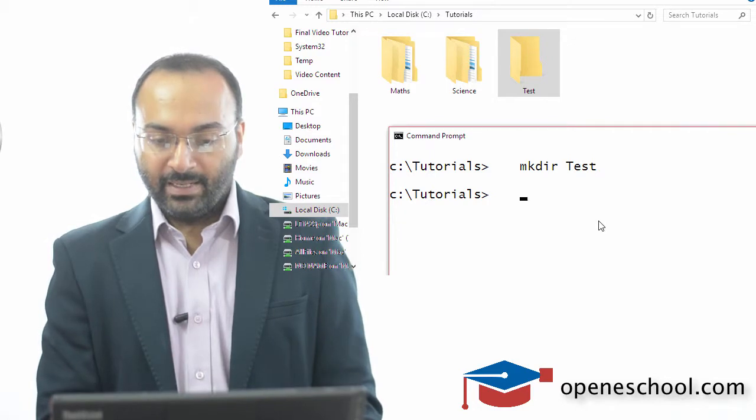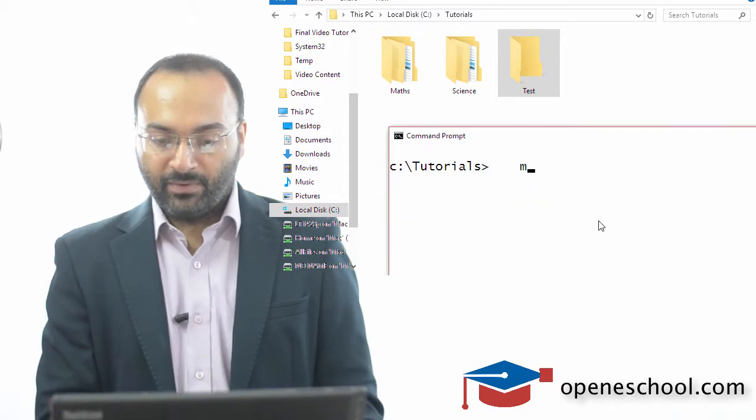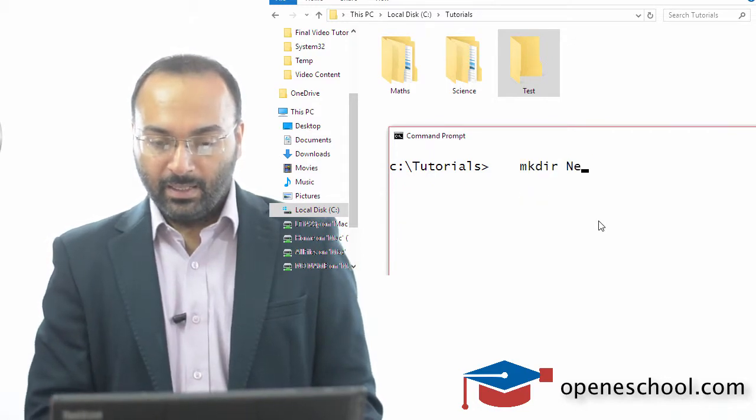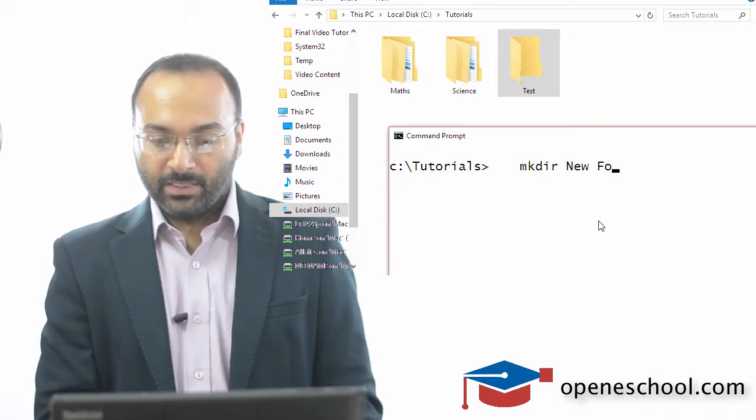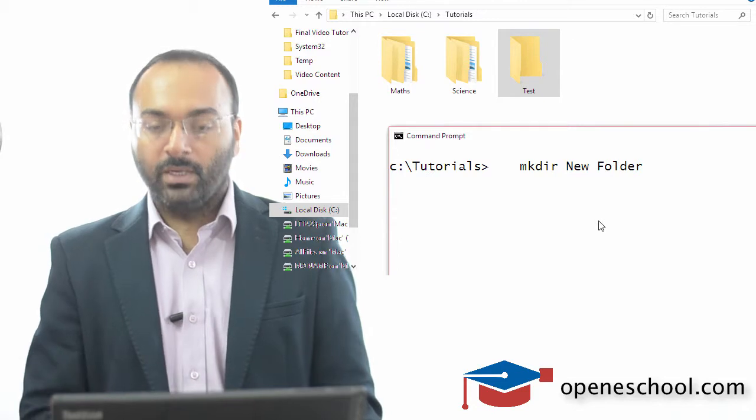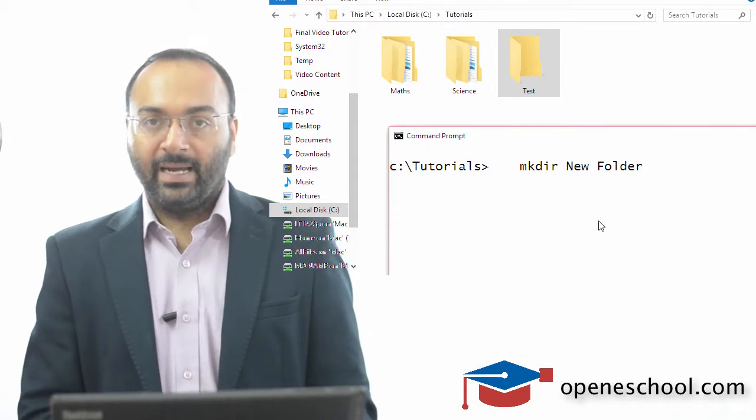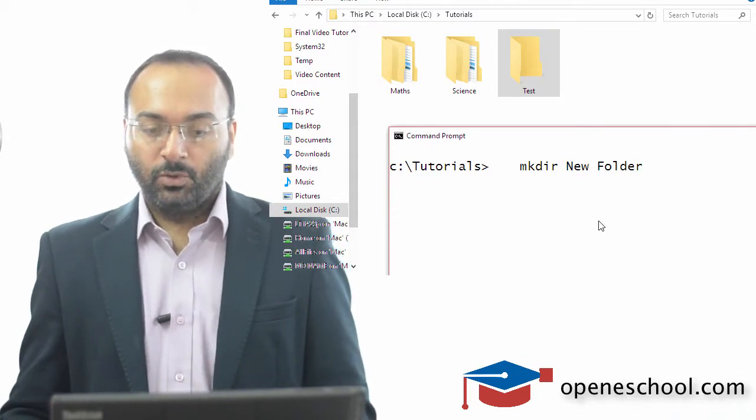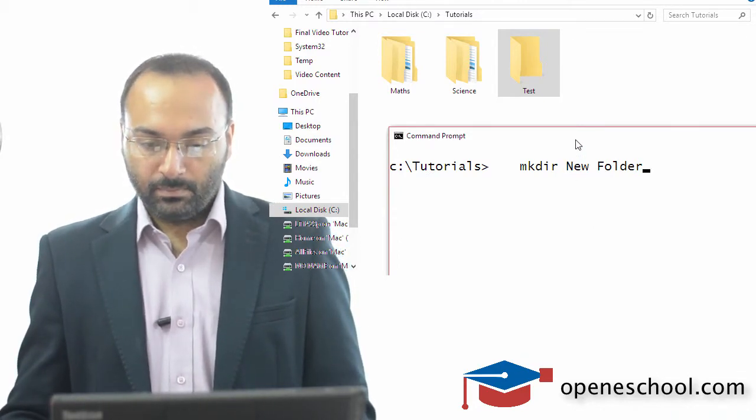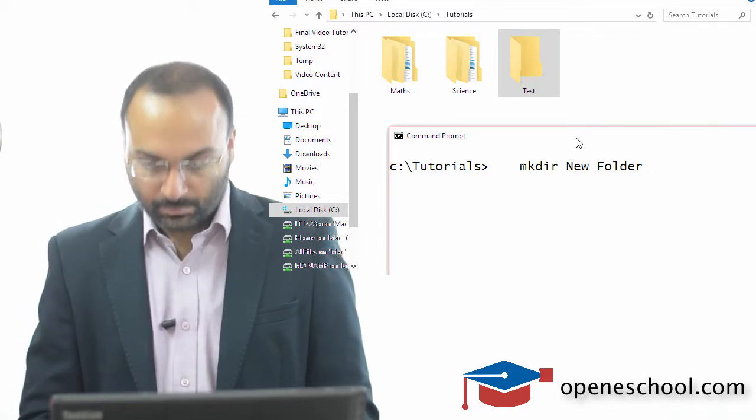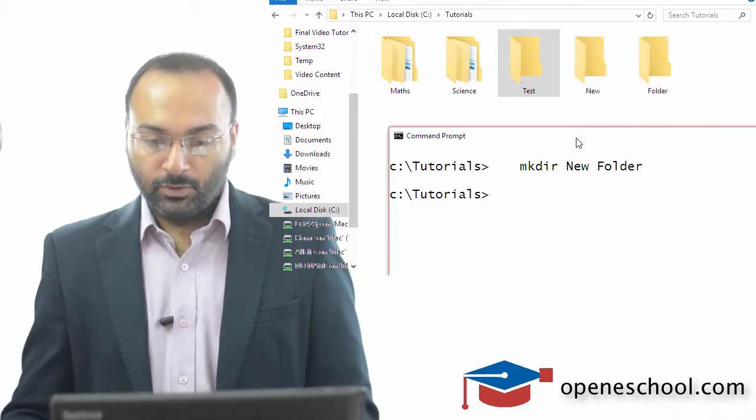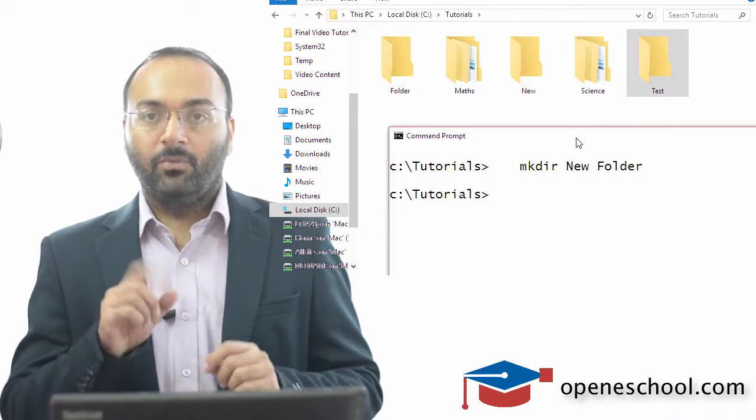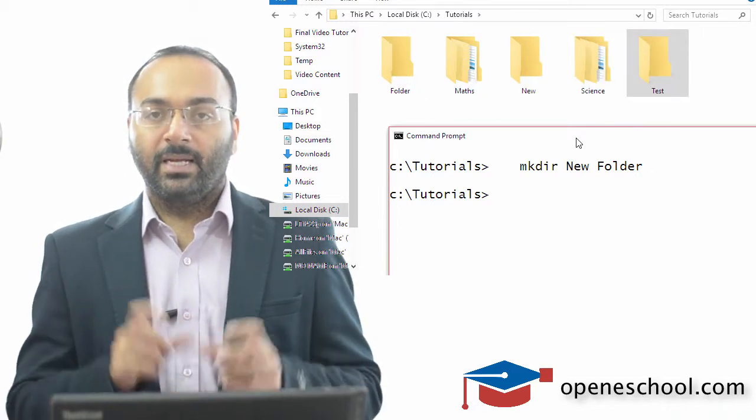So if I write mkdir new space folder and I hit enter, you will expect that a folder by the name new folder will be created.